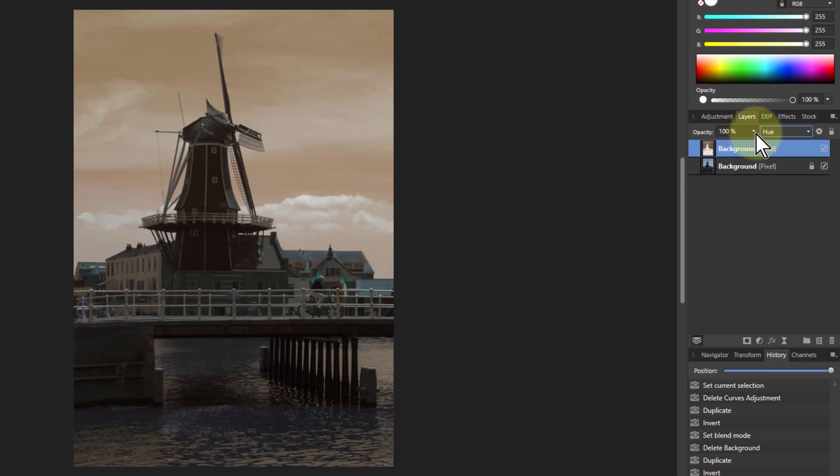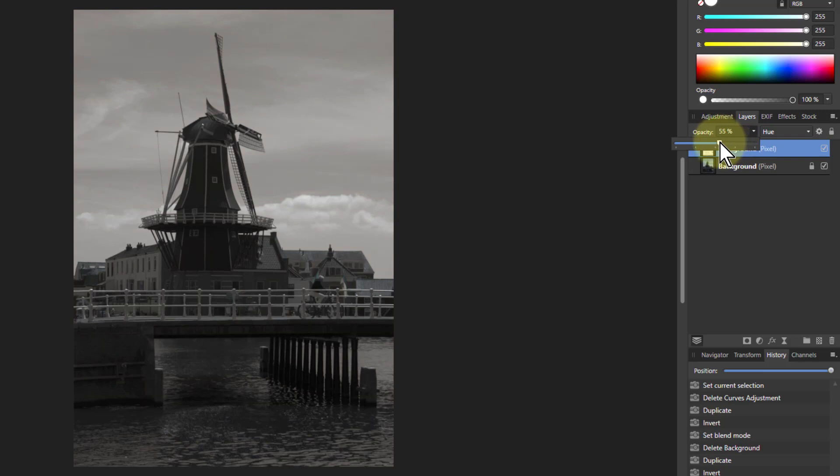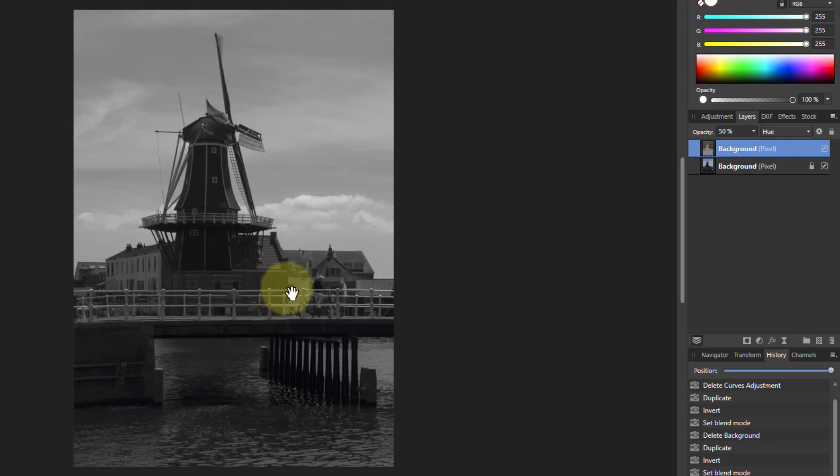If you go to the opacity and bring this down, you're mixing the two layers together. When you get to 50%, you've got half of the normal, half the inverse, which gives you a monochrome.